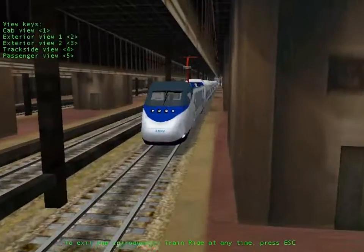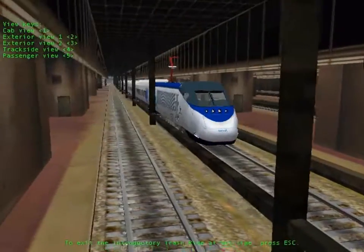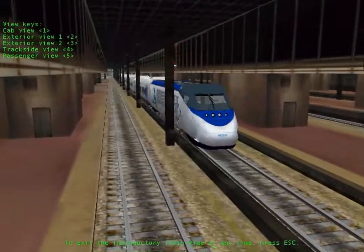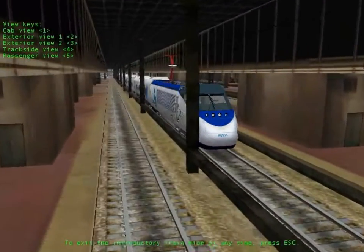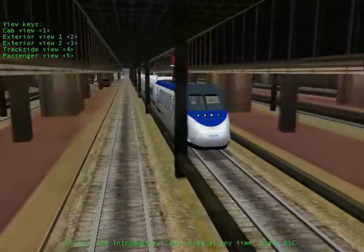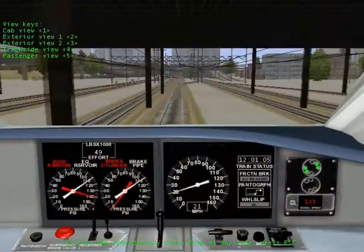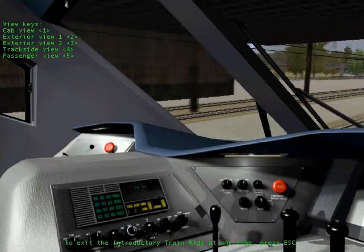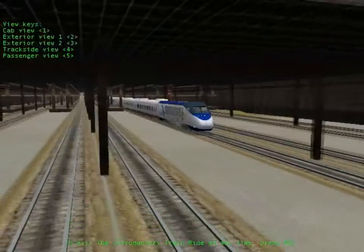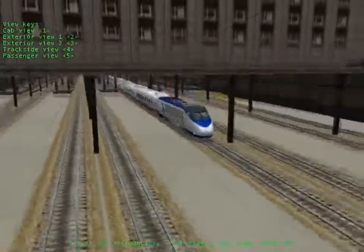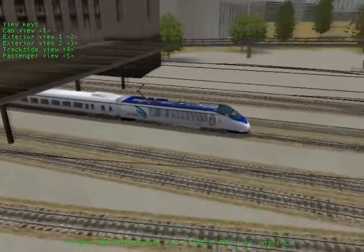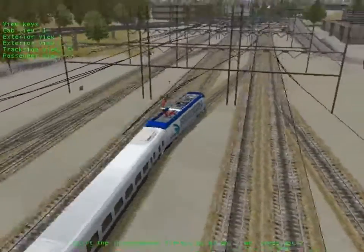Guide the Orient Express through the Austrian Alps for the ultimate in romantic European train travel. Navigate one of the busiest commuter lines out of Tokyo, or explore the mountainous Hisatsu line on Japan's southern island of Kyushu.